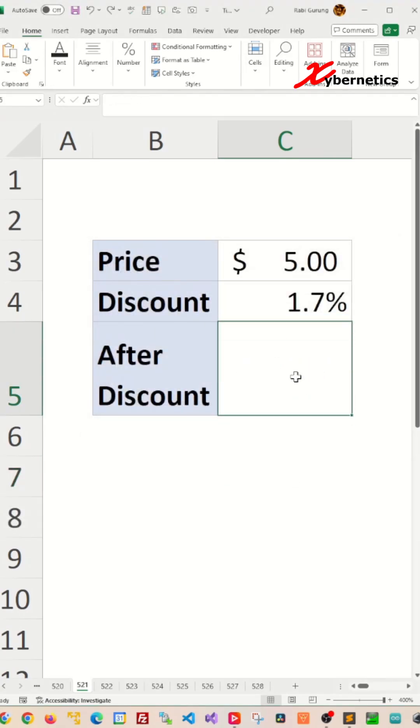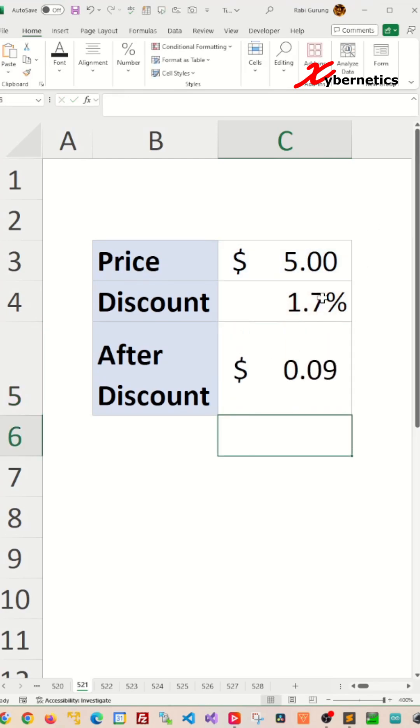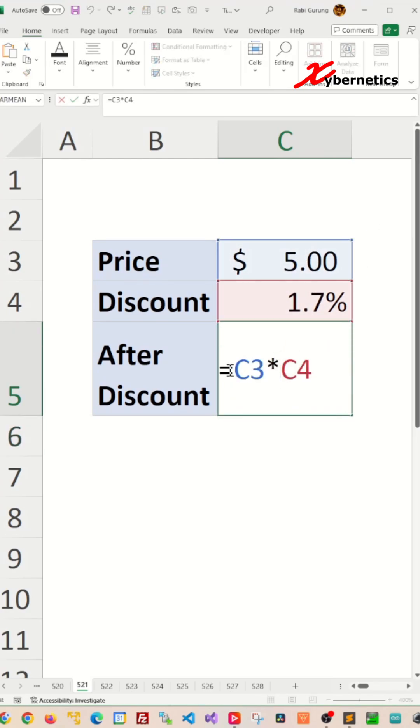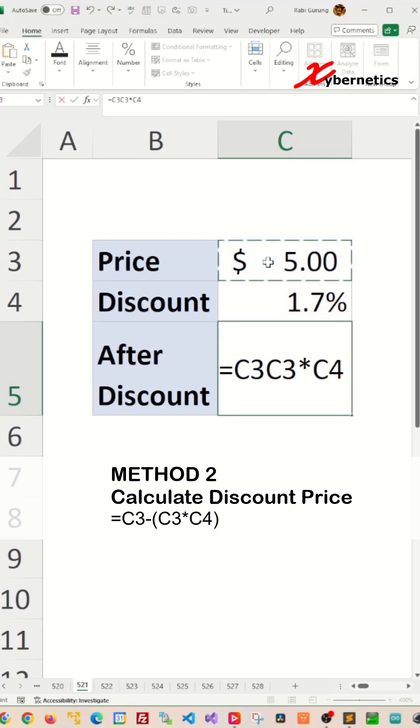Method two would be to basically multiply by 1.5. This will give you how much was discounted in dollar value. And after that, you take this,